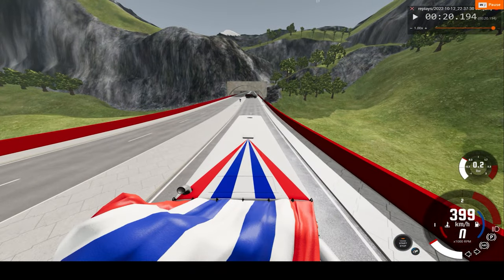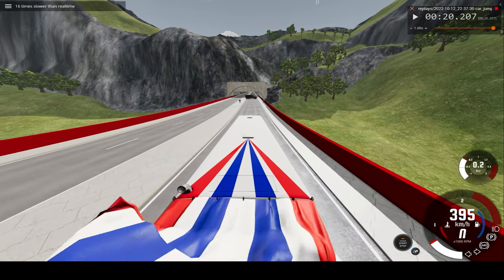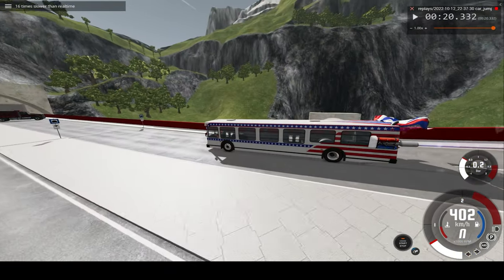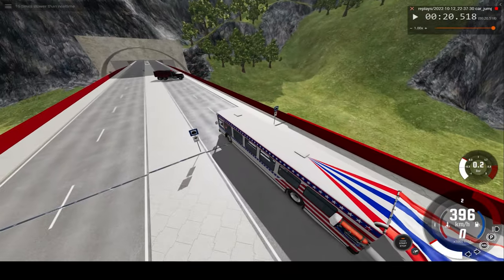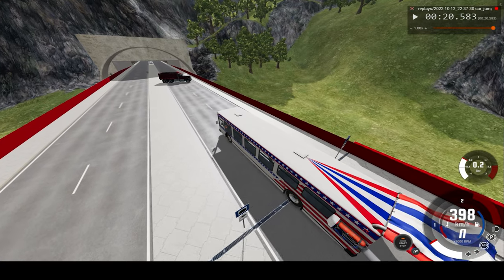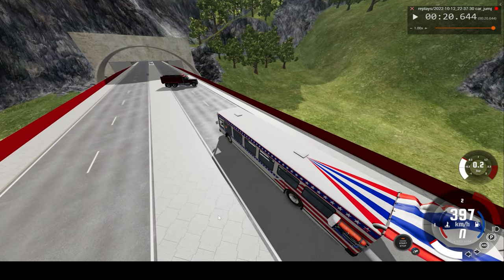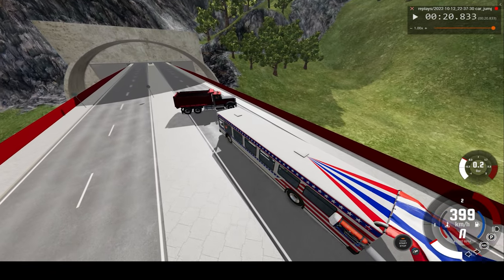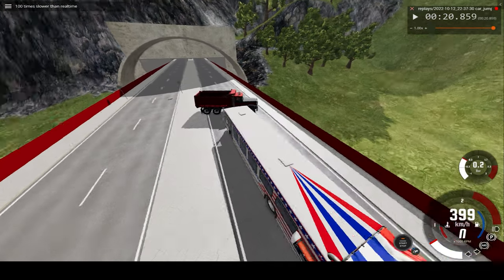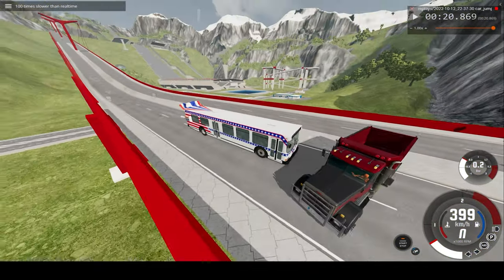And we go up — I'll take impact at 400 kilometers an hour. So slow down to 16 times regular speed. Over 400 now.